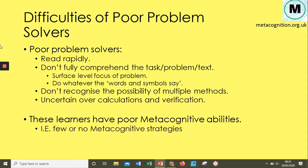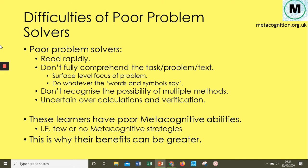In conclusion, poor problem solvers have poor metacognitive abilities — either they have no metacognitive strategies or they have some they don't use effectively. This is why the benefits of metacognition will be greater for these low prior attainers and poor problem solvers, because they're starting from a lower base. The capacity for growth is greater, which is why we can see higher levels of positive impact for these students.